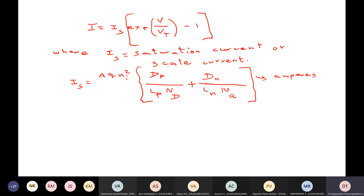Current is measured in amperes. Milliampere is 10 to the power minus 3, microampere is 10 to the power minus 6, nanoampere is 10 to the power minus 9, picoampere is 10 to the power minus 12, and femto is minus 15. We also came up with a plot for the current-voltage relationship.